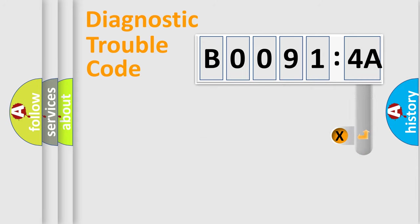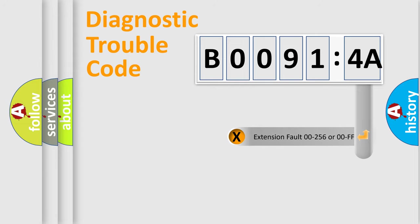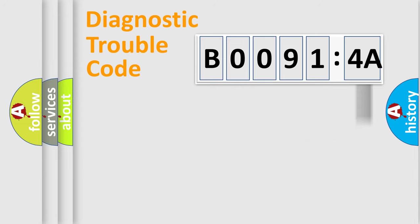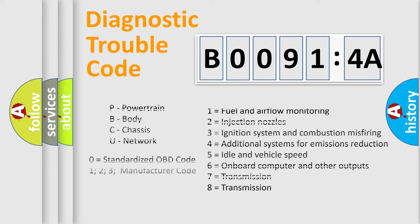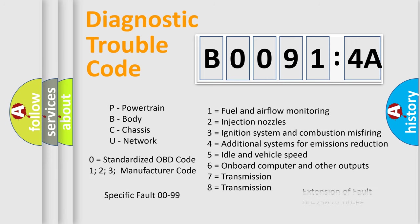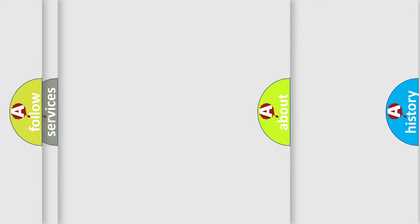The add-on to the error code serves to specify the status in more detail, for example, a short to the ground. Let's not forget that such a division is valid only if the second character code is expressed by the number zero.